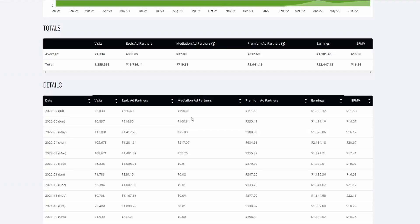Mediation basically creates more competition for your other ad platforms like AdSense. In turn, it increases your EPMVs and generates more revenue for you per month. Though, if you do get mediation enabled on your Ezoic account, you should know that the mediation is not paid by Ezoic.